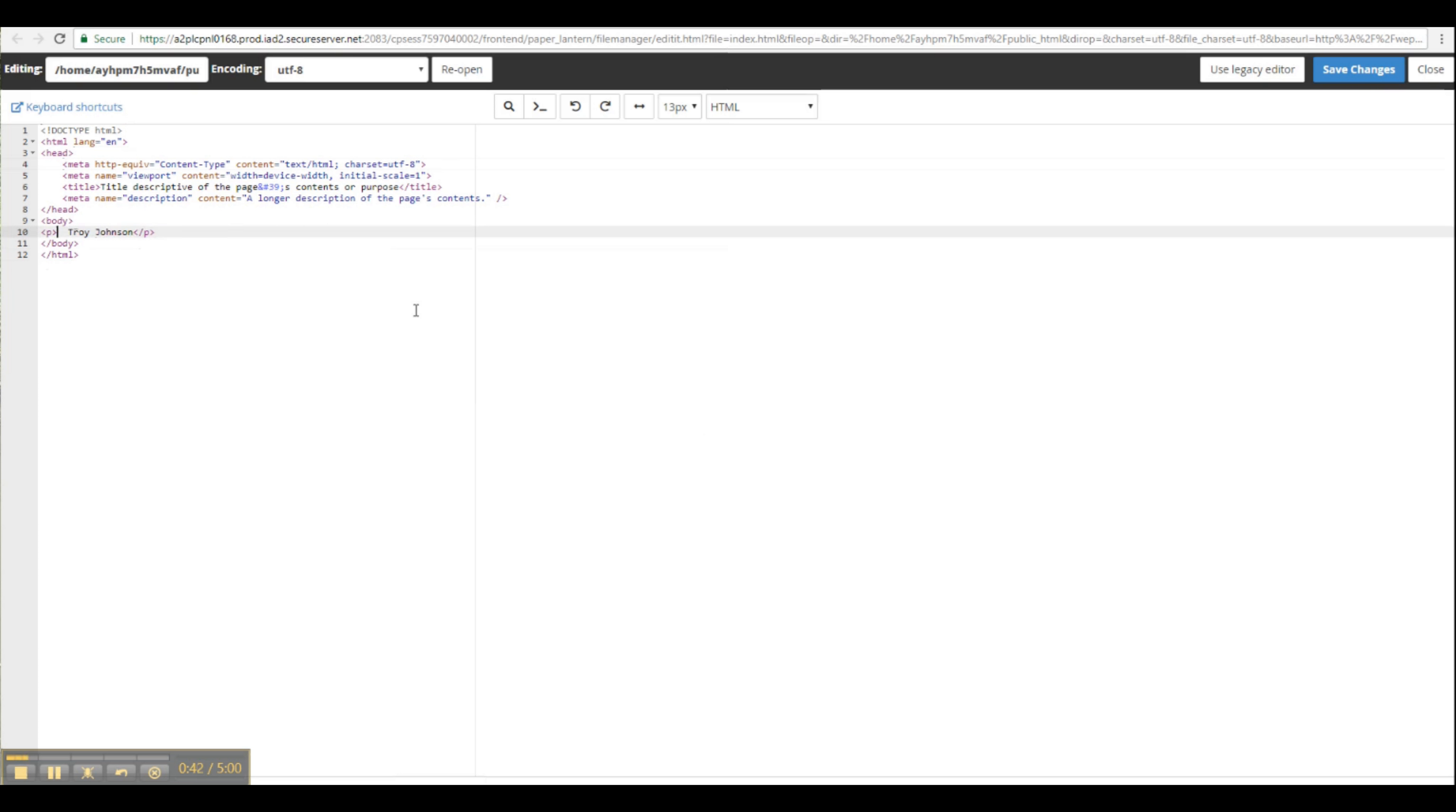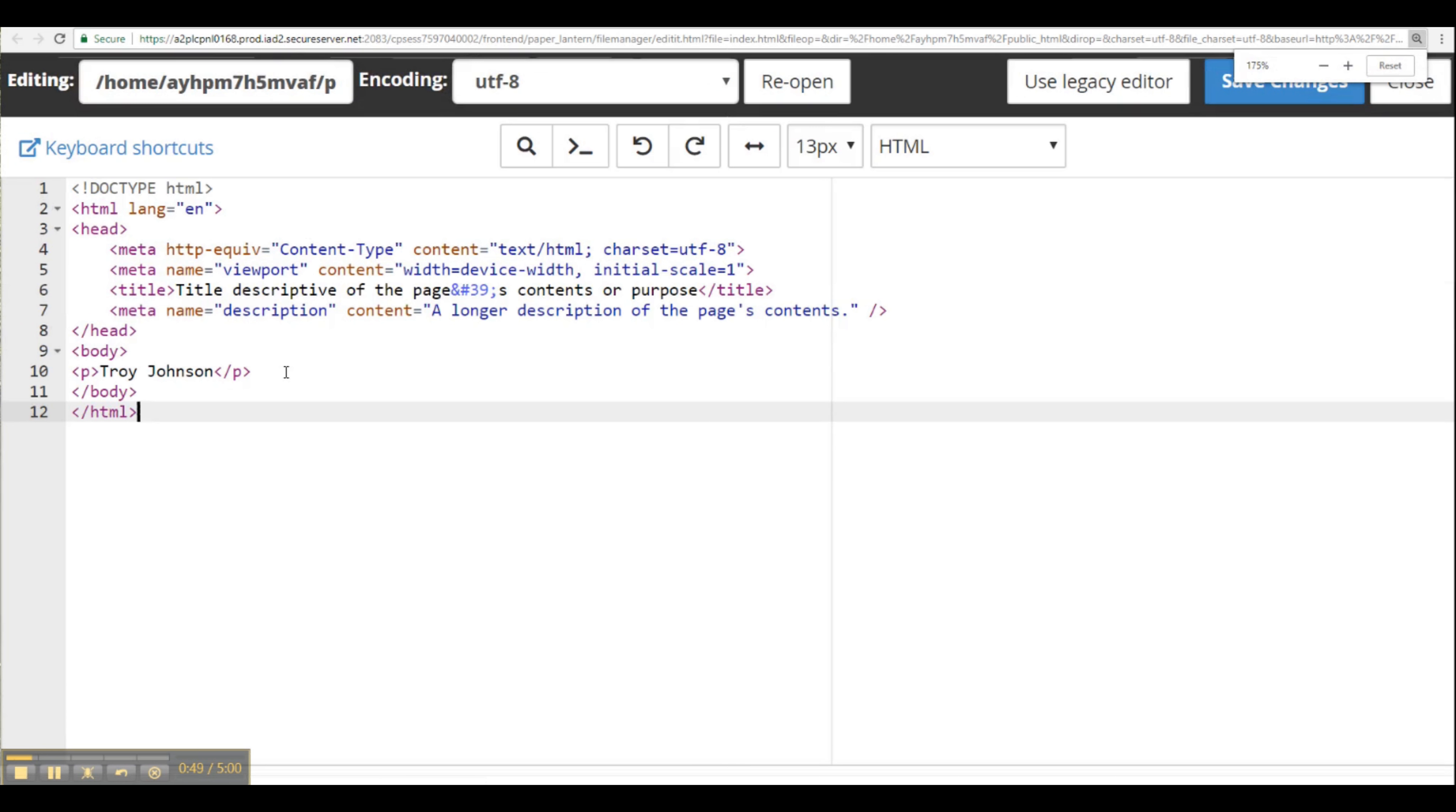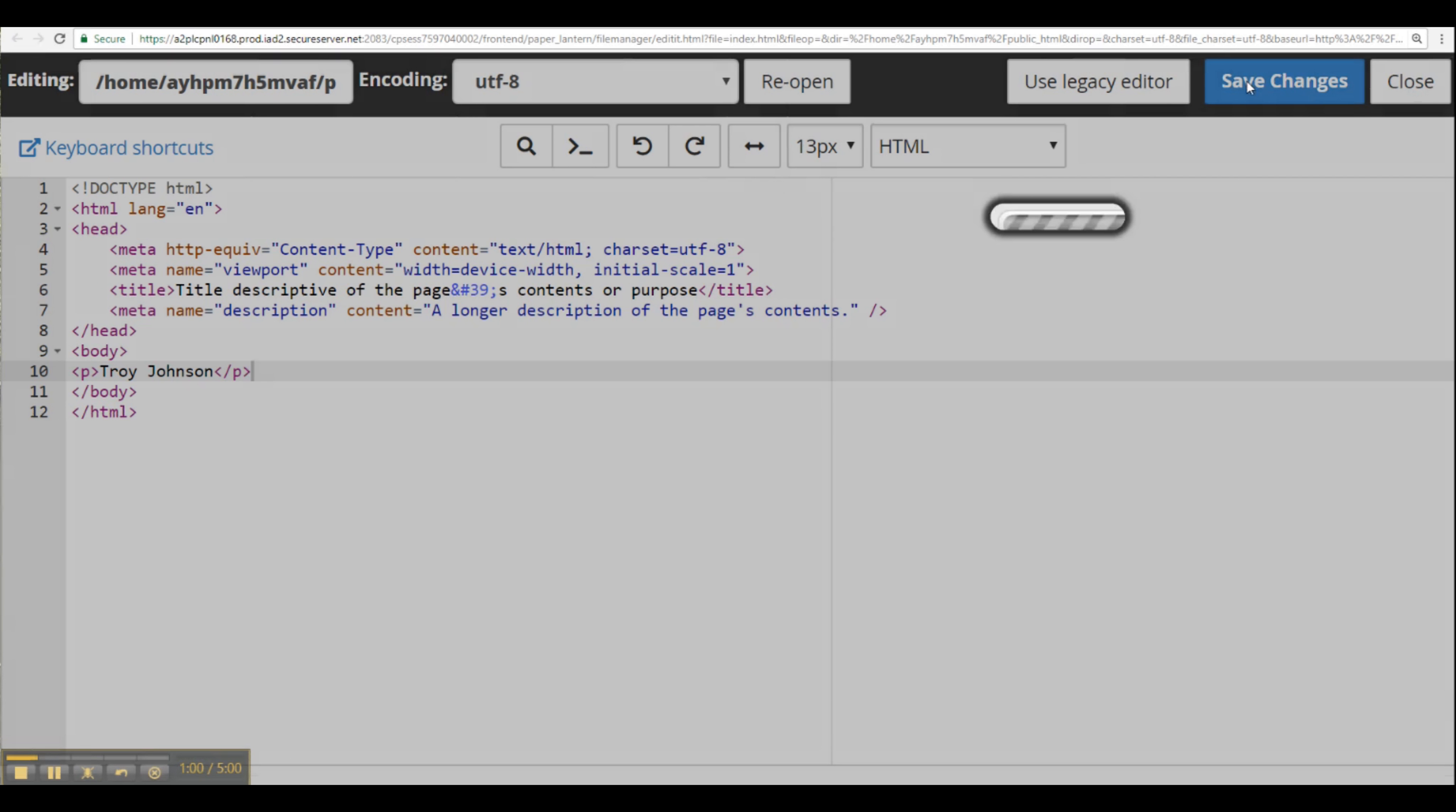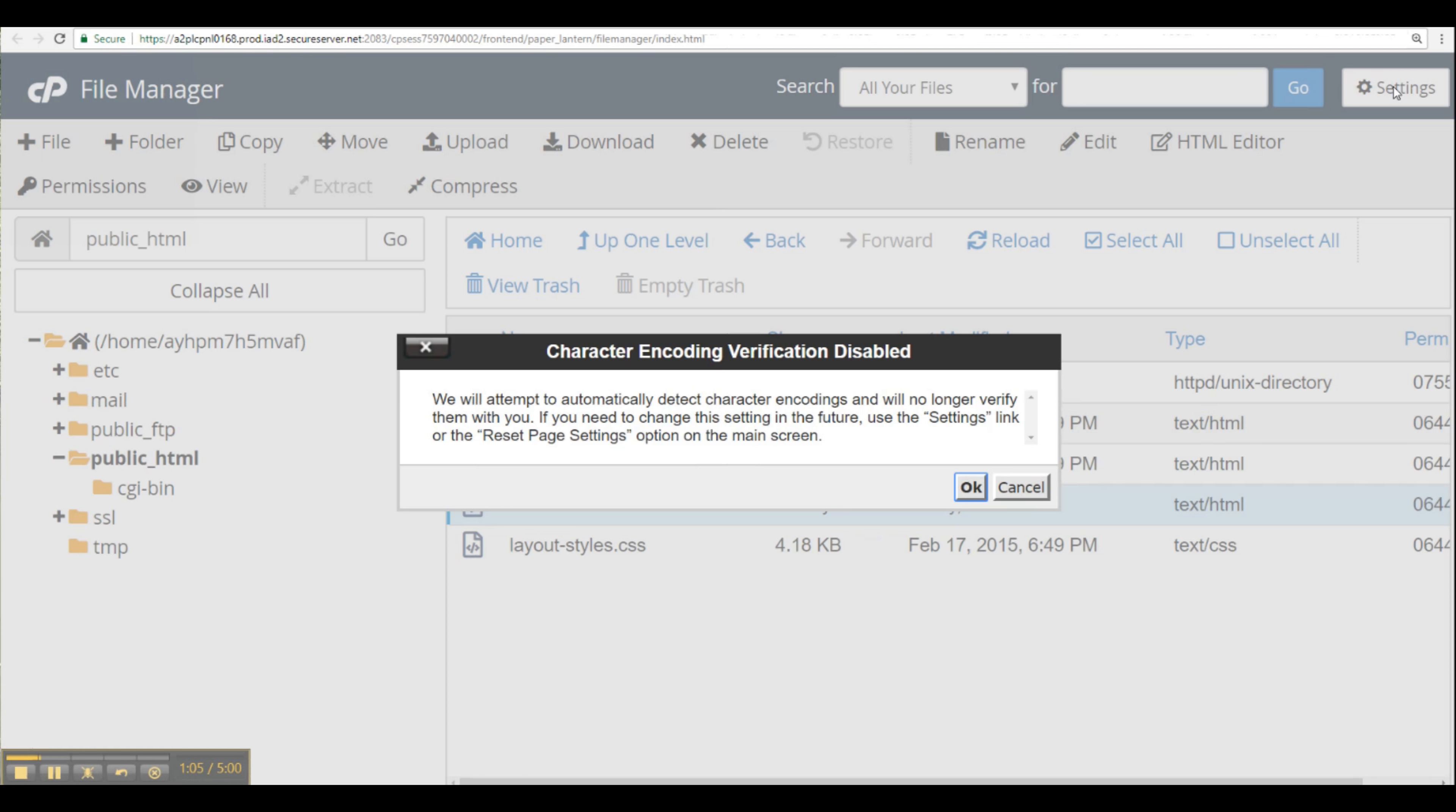The other stuff, the meta tags and so forth, I can describe later on in the course. But now we see that we have a simple page and we have my name bounded by p-tags or paragraph tags. We'll save these changes and again, it's just verifying that we want to disable the character encoding.